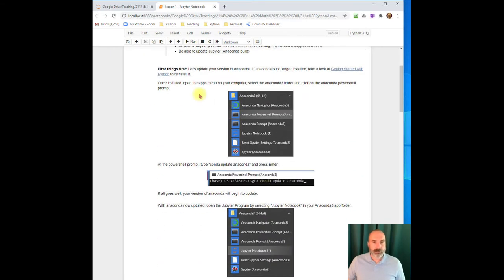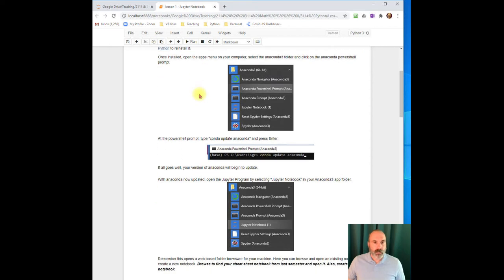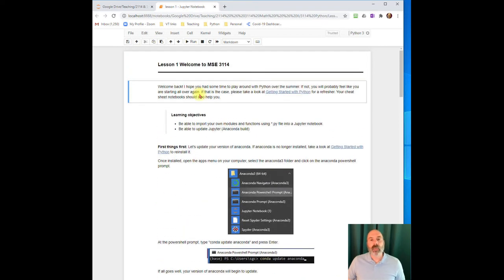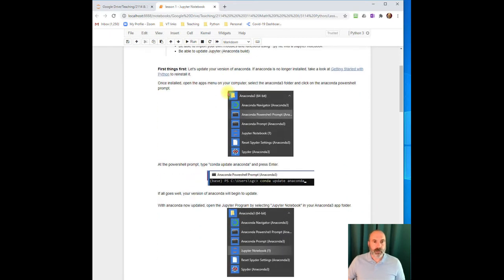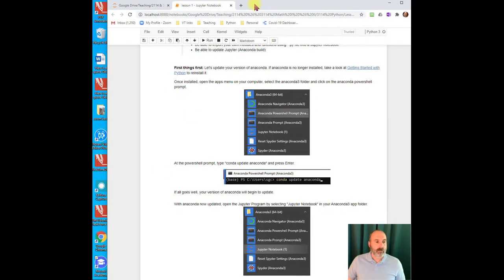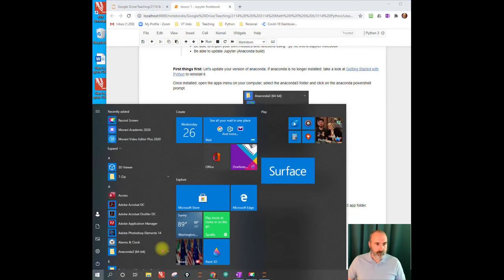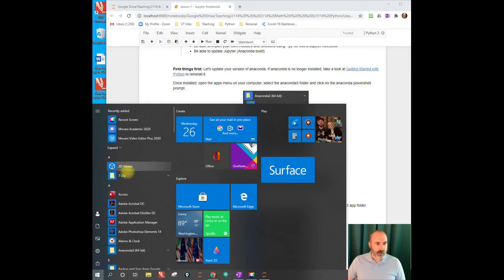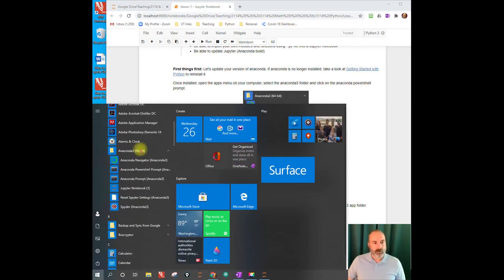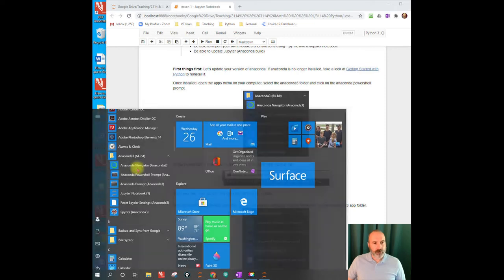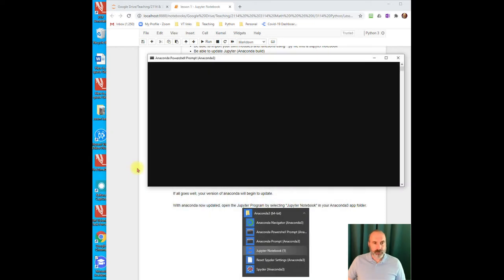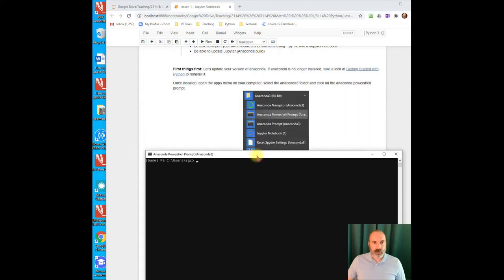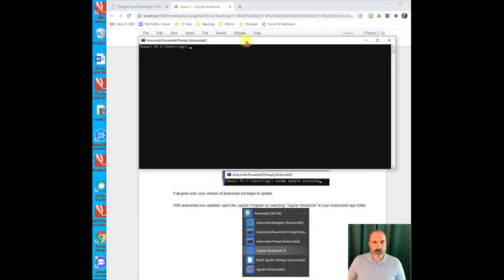Alright, so if you had Anaconda already from last semester, then all you're going to want to do is just update it. And so to update Anaconda, you're going to go down back to your programs, back to the Anaconda, and you're going to pull up this PowerShell prompt. Okay, so that's what we've got going on here. We're going to pull up the PowerShell.